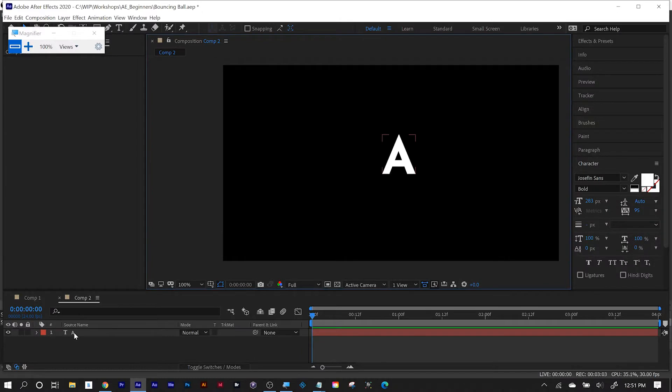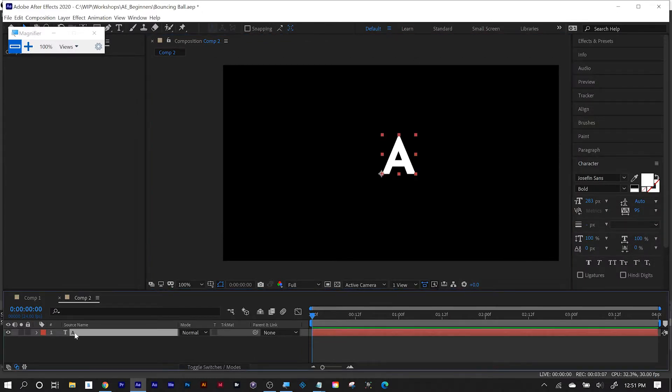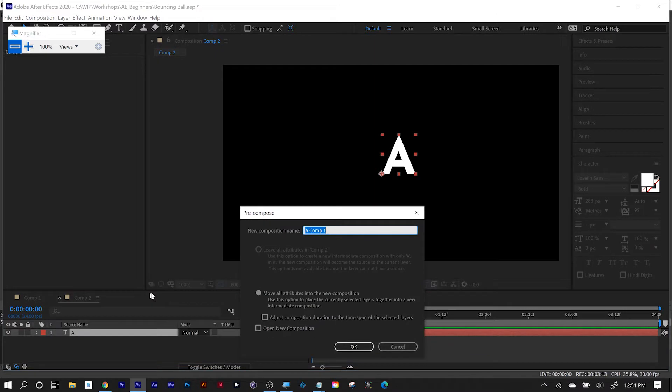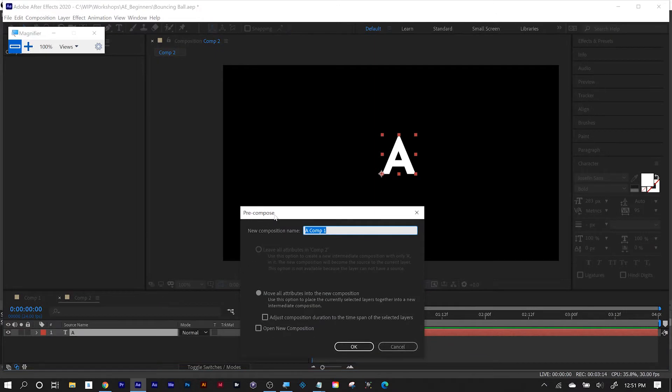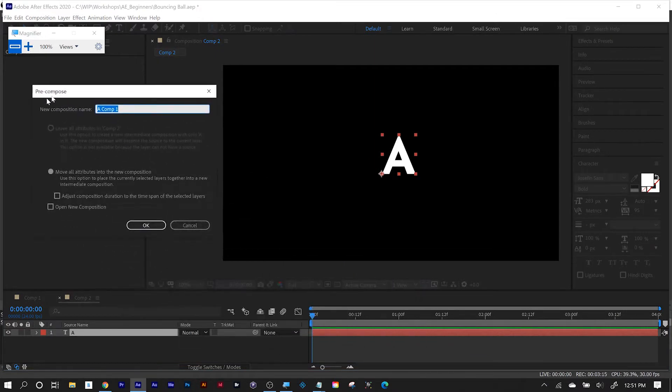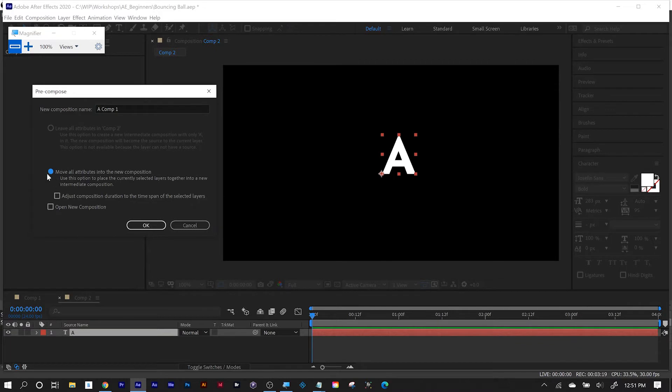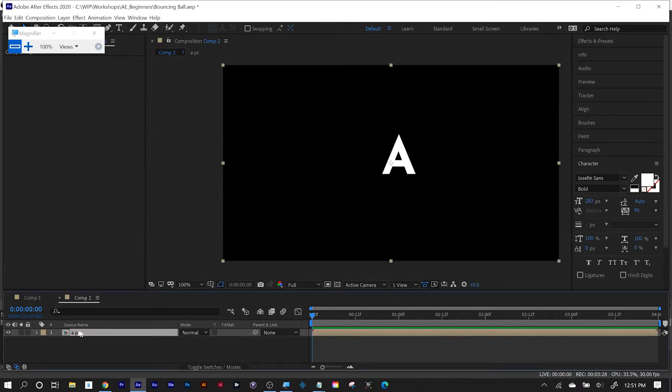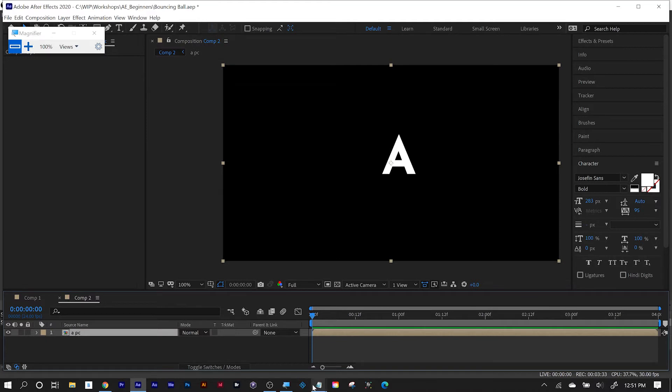And by now, you should be familiar with the term precomp. Precomp is to precompose things, and you do that by selecting one or more layers in your timeline, right-clicking and choosing precompose. And almost all the time you're precomposing, you're going to want to move all attributes by clicking the move all attributes button, and you can rename it. I usually put PC at the end, so I know it's a precomp, and then click OK. And now you see I've got a precomp layer. That's how you create a precomp.